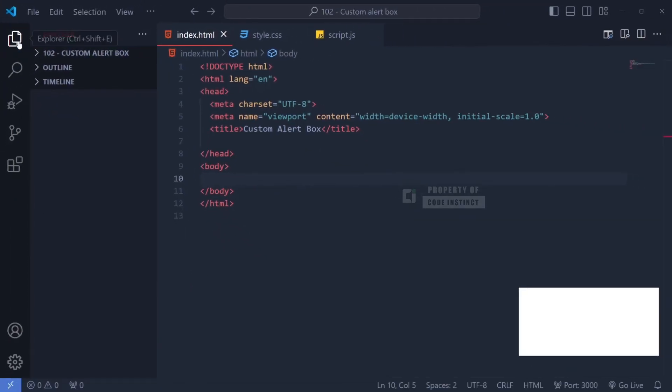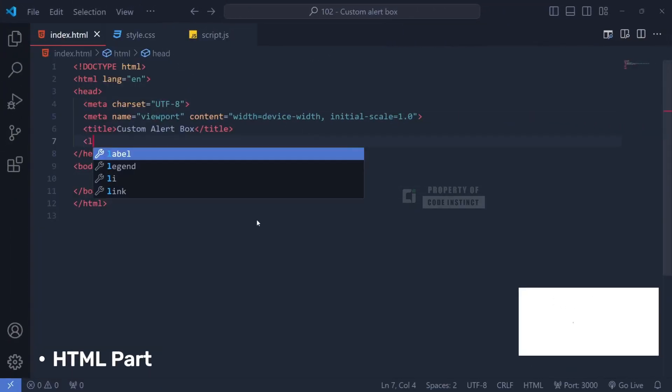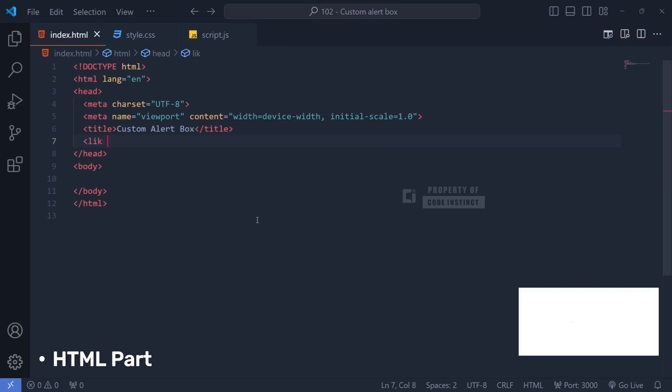Alright, let's dive into the HTML file setup. Since we're using external CSS, I'll start by linking to the CSS file here.